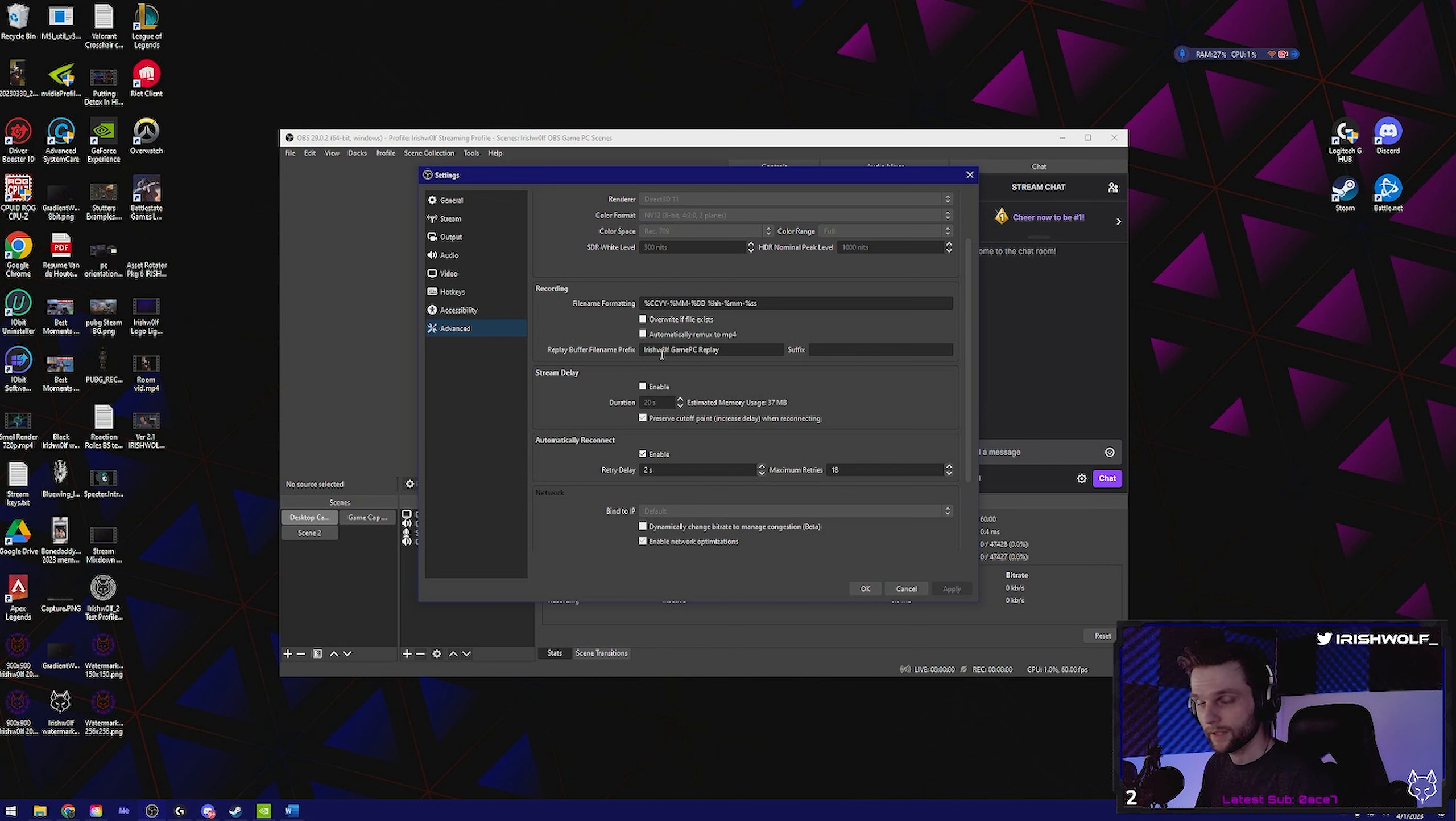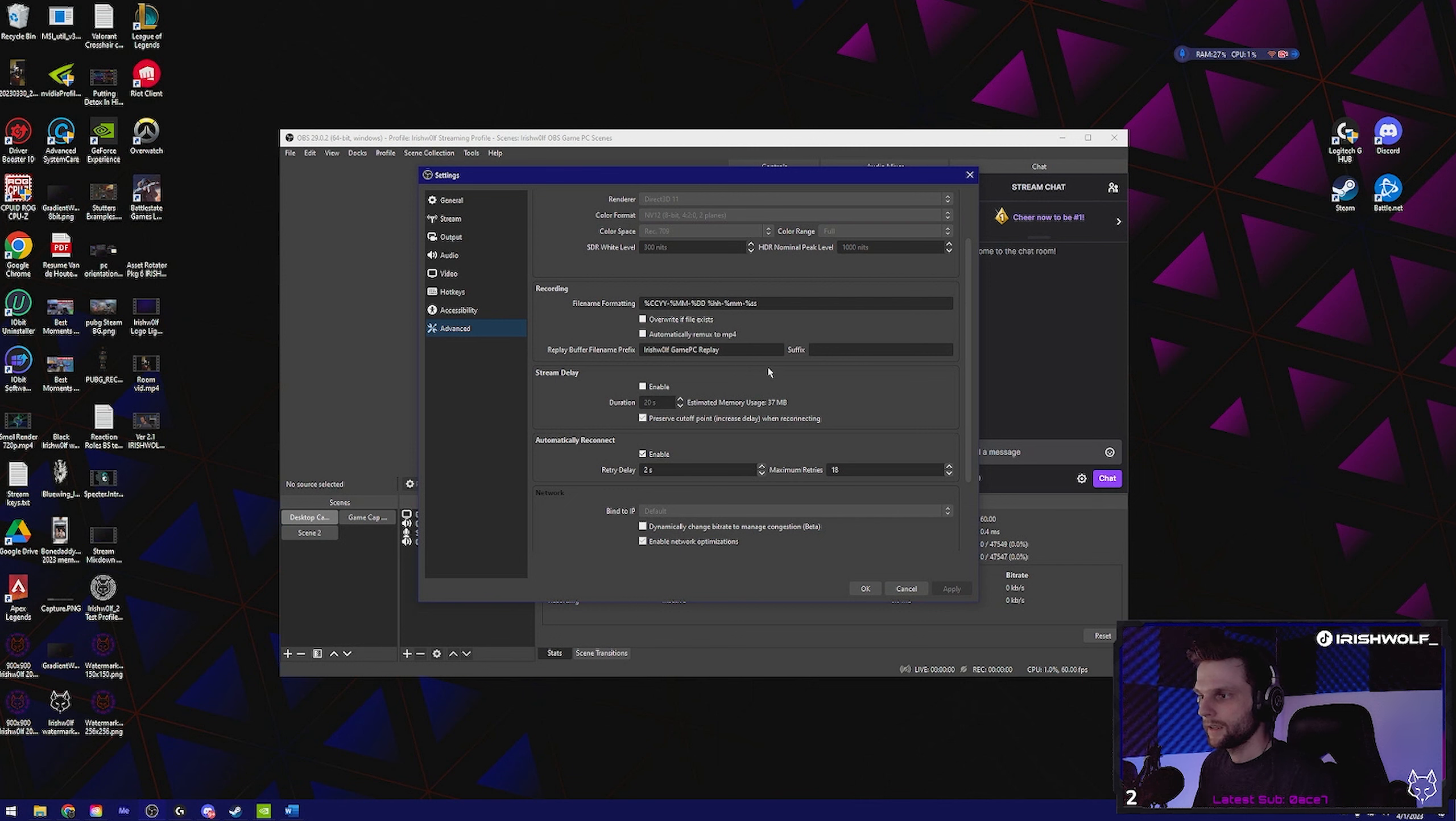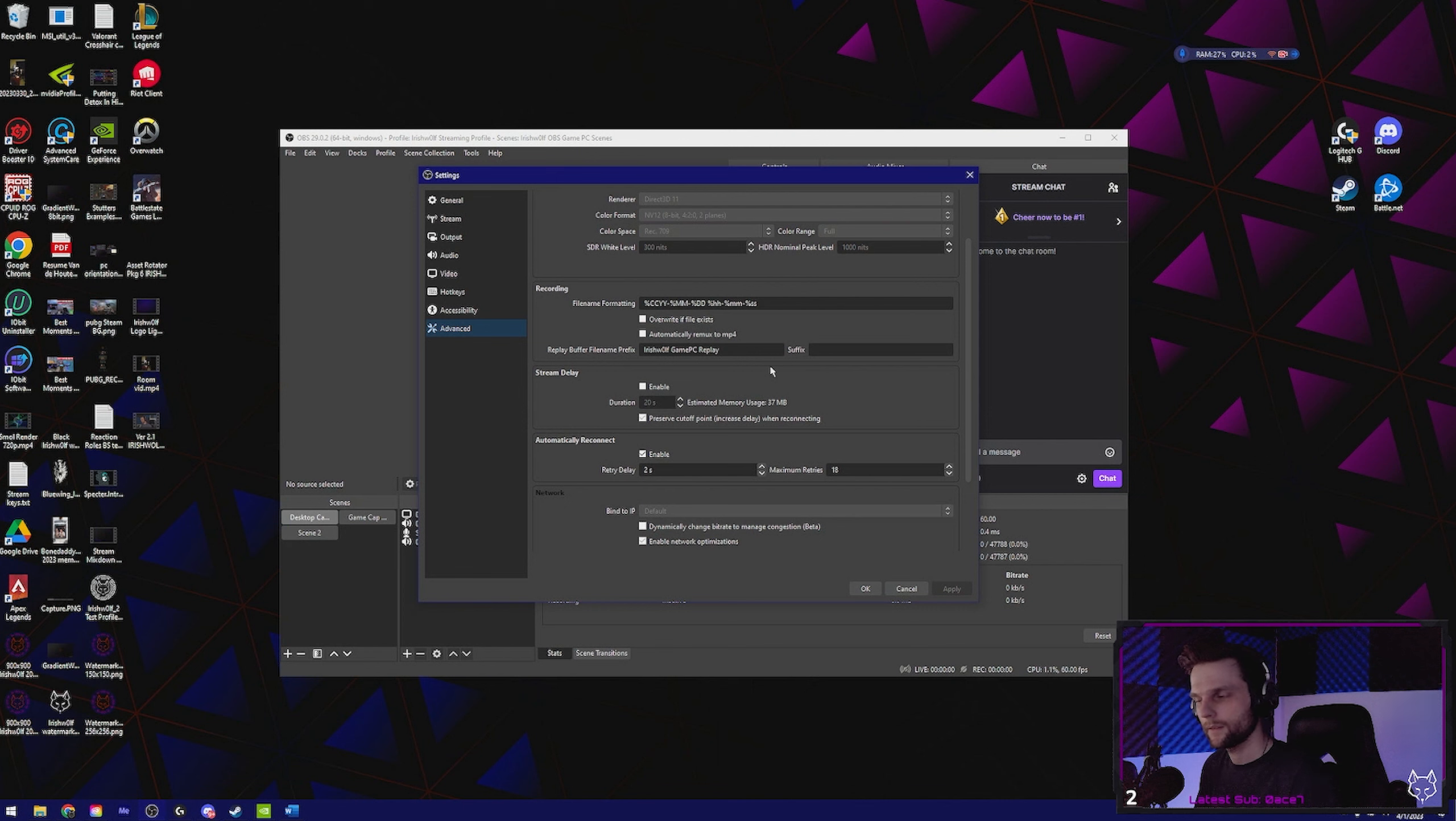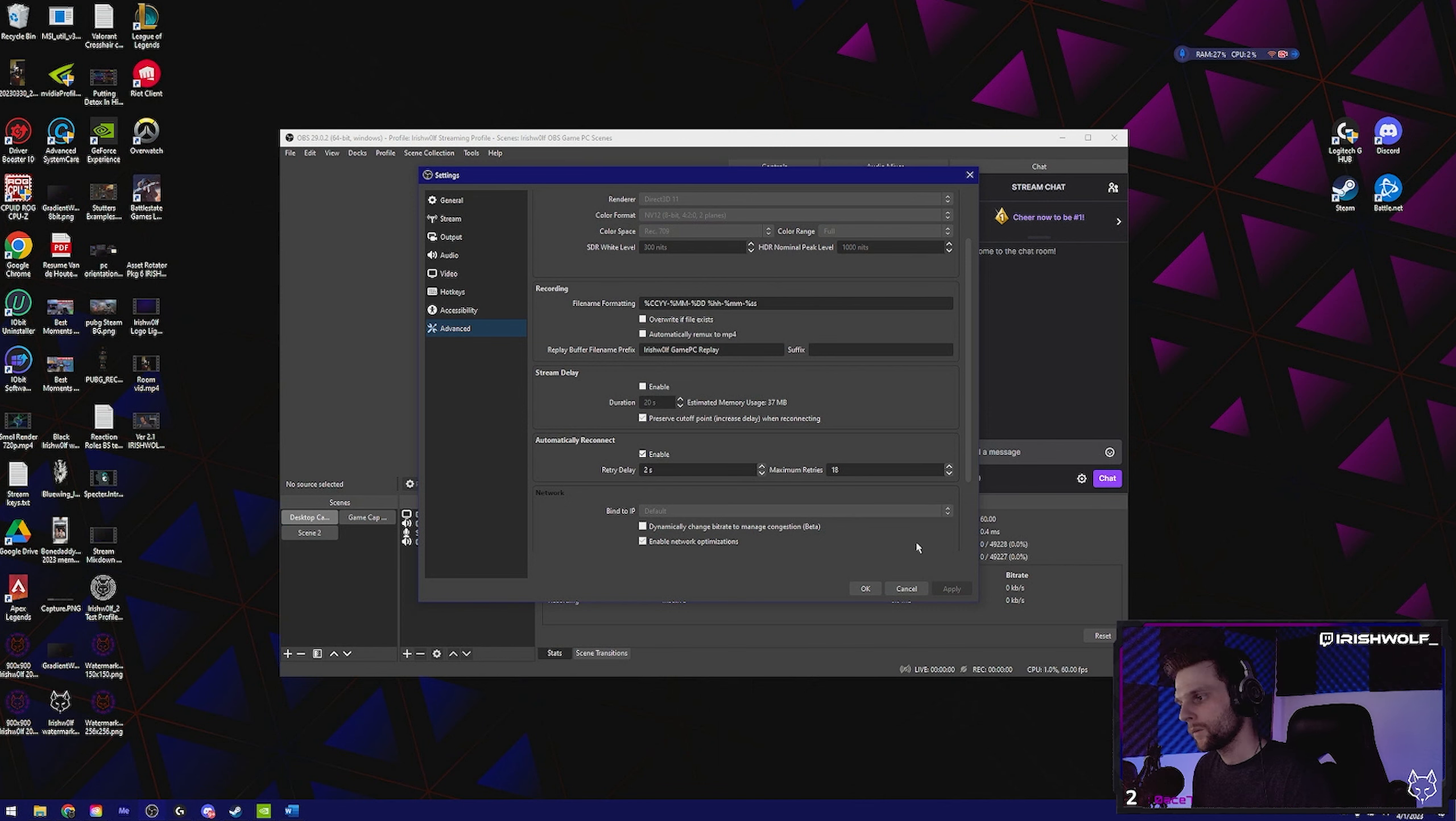And granted, this is all going to be MKV format, which again I think Windows is able to run that without any downloads or anything like that. But once you're done with that, click okay. You're set.